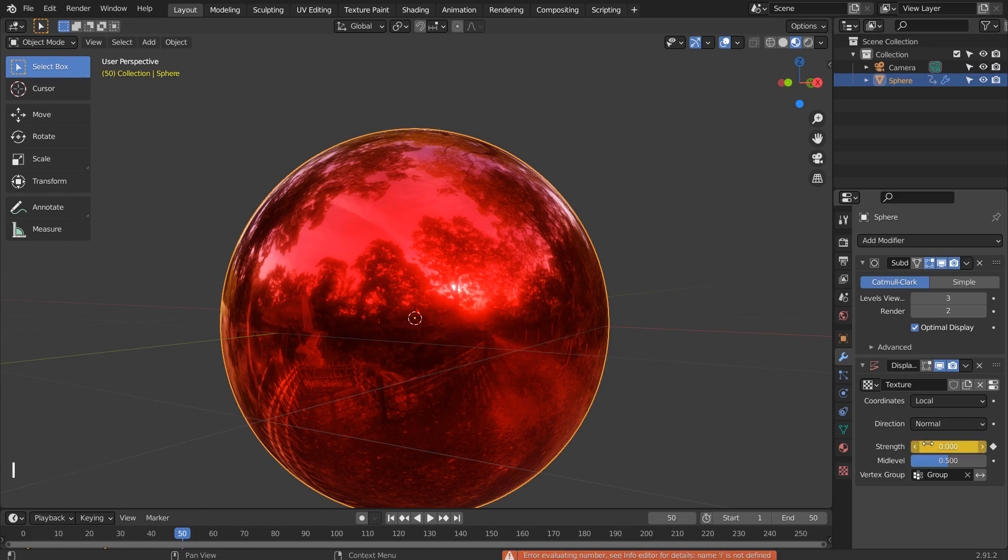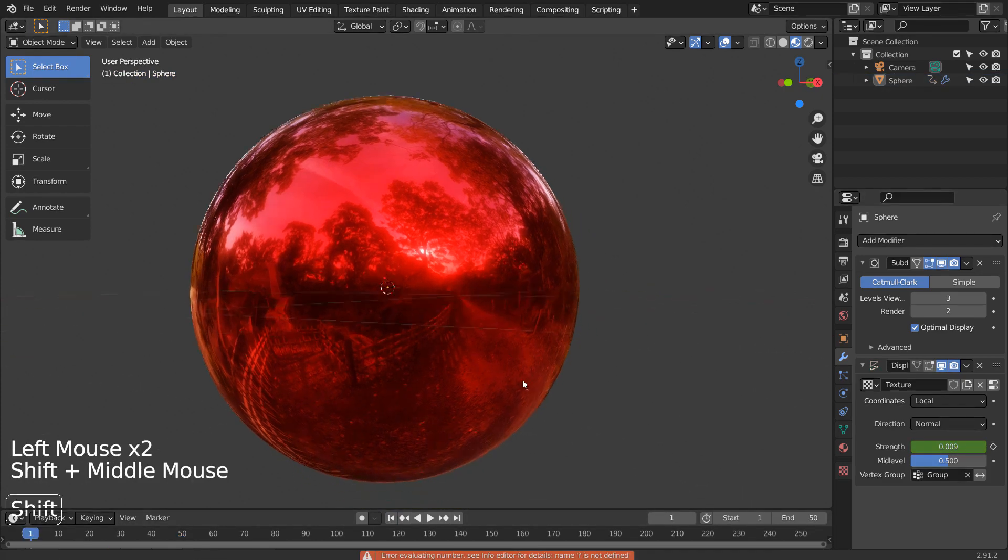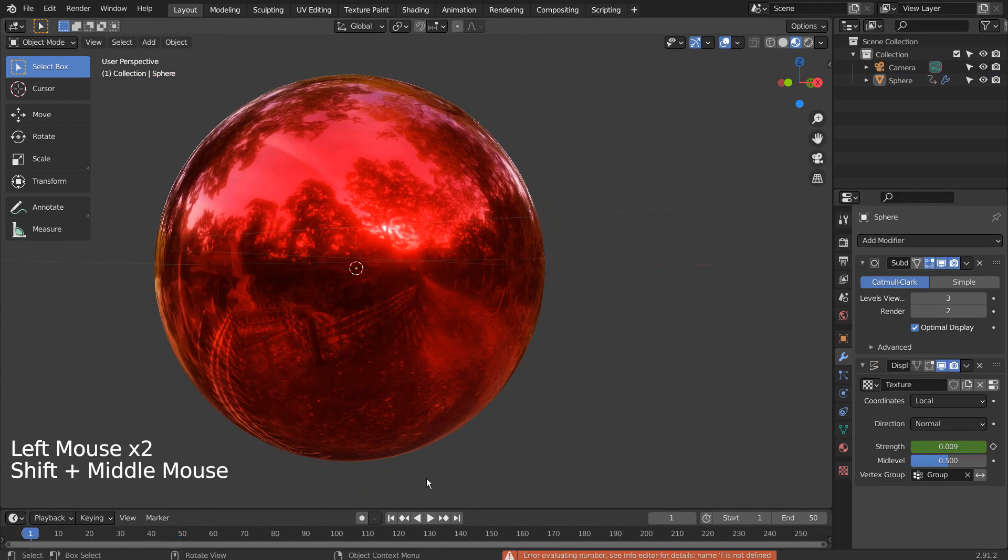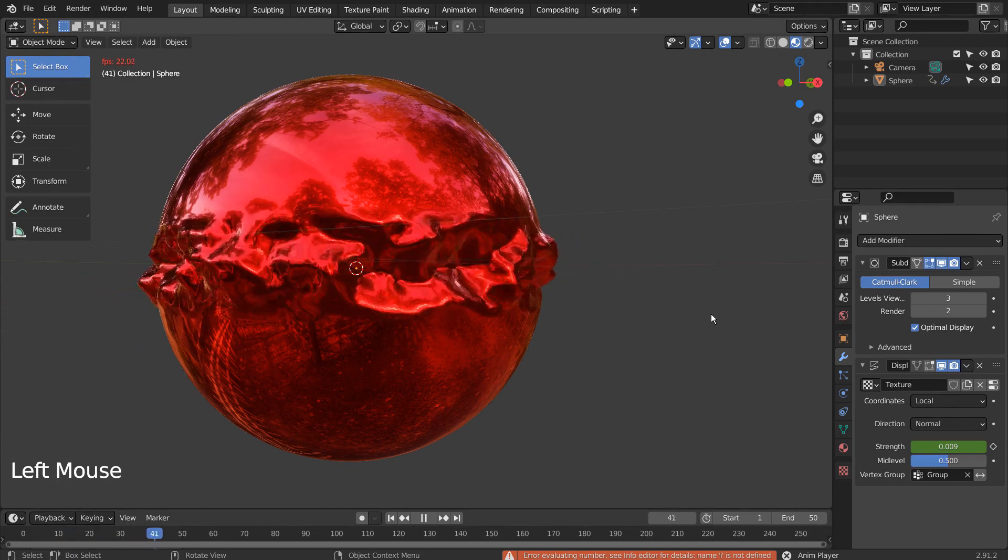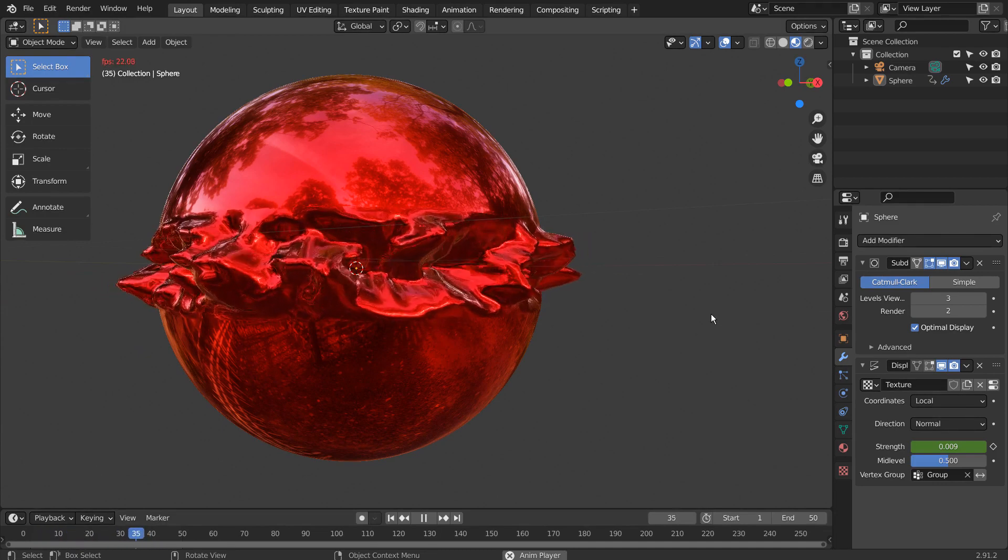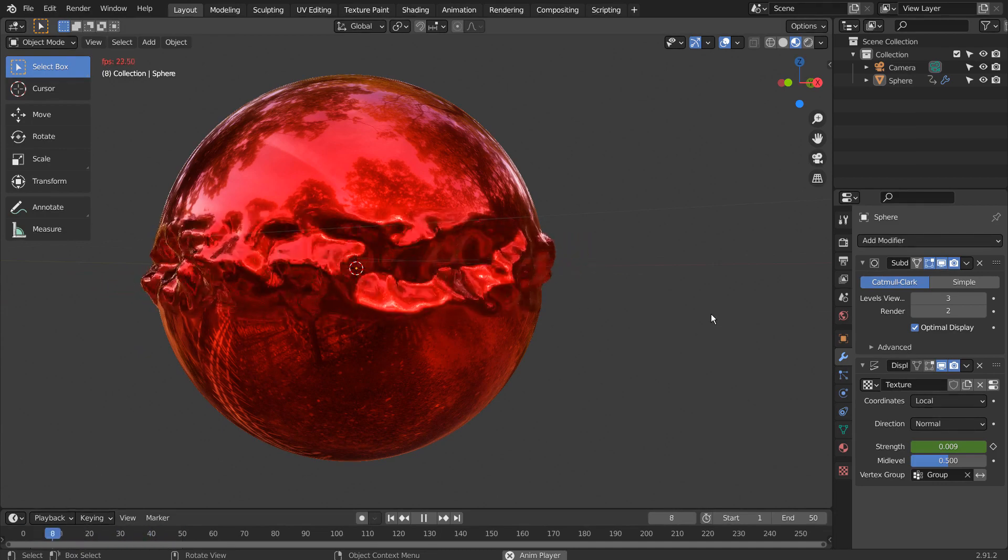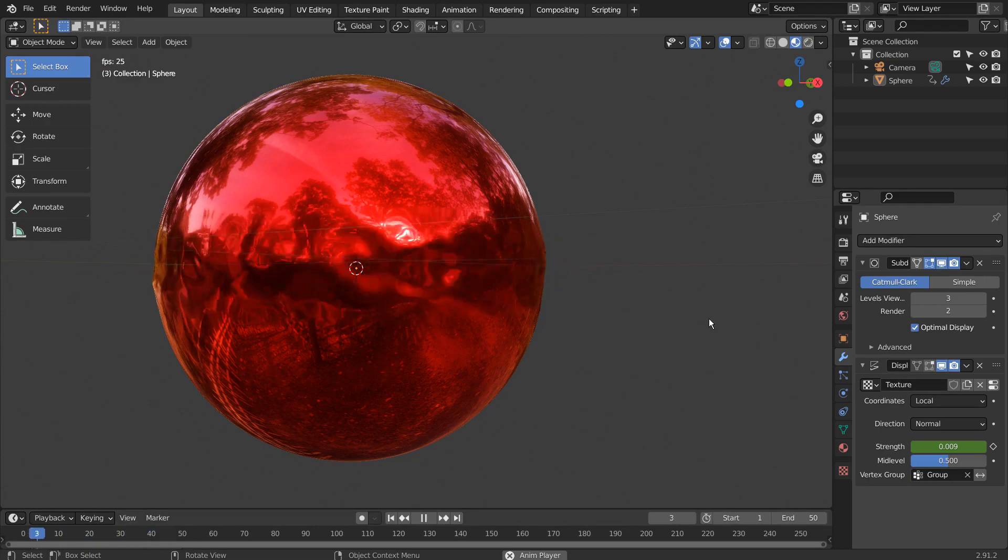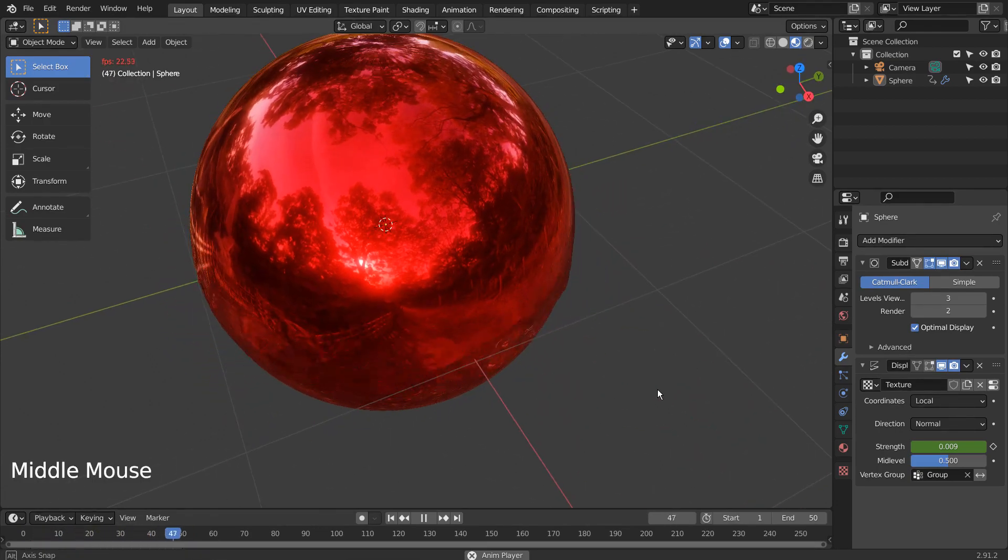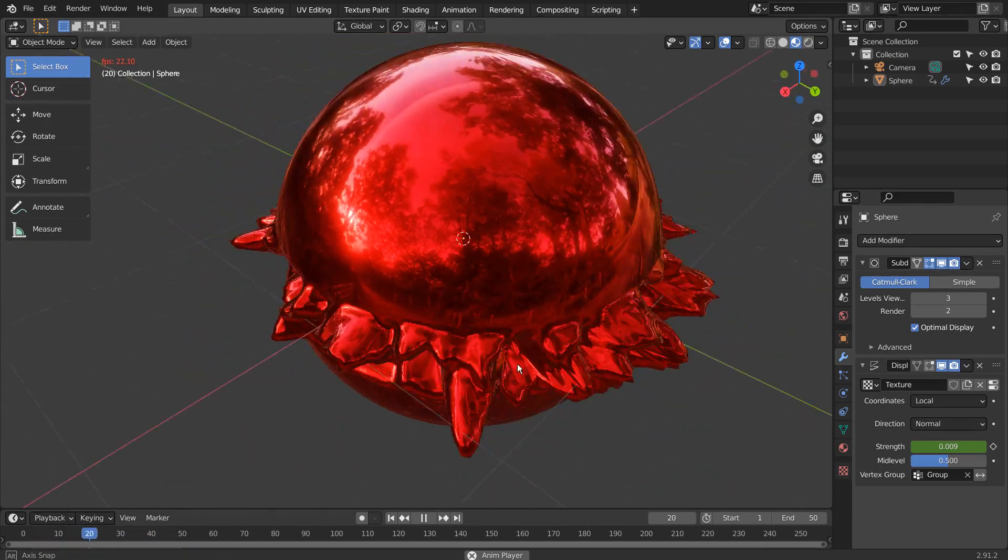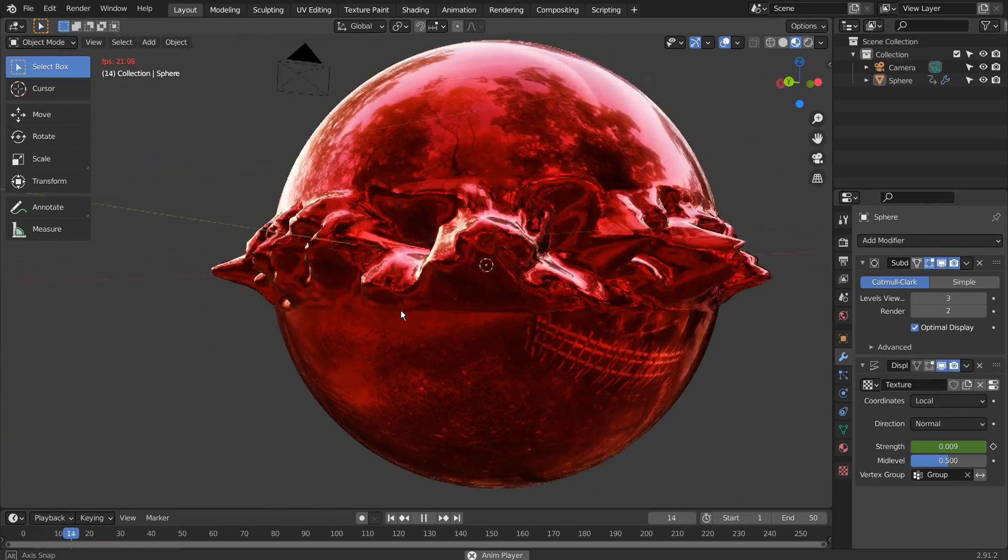Let's play the animation. This is the end of the tutorial. Please like and subscribe if you have enjoyed watching this tutorial. Thank you for watching.